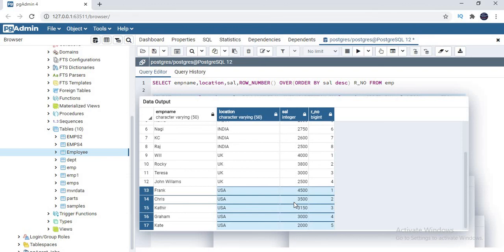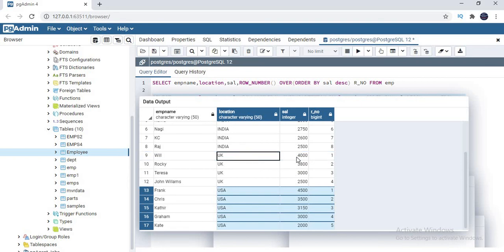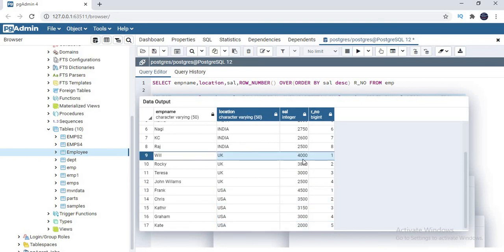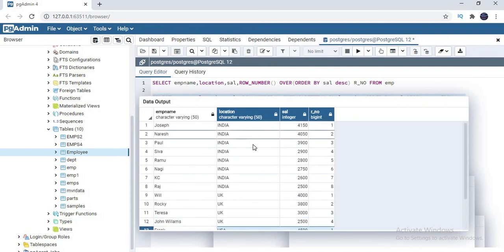In this case, if you want to identify location-wise top salaries, UK has 4000, USA has 4500, and India has 4150. Let me quickly apply this with a subquery.